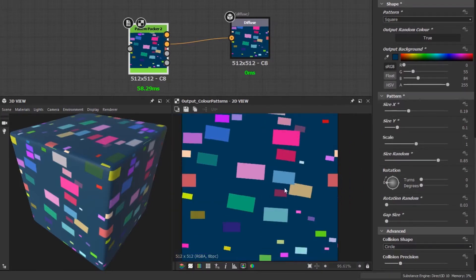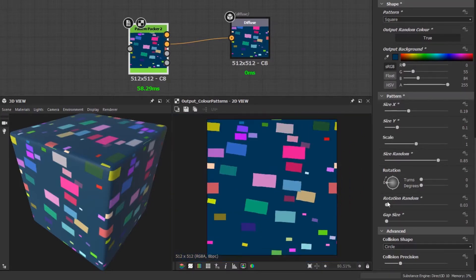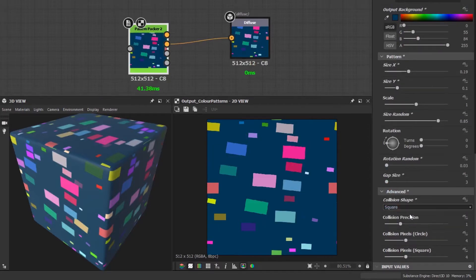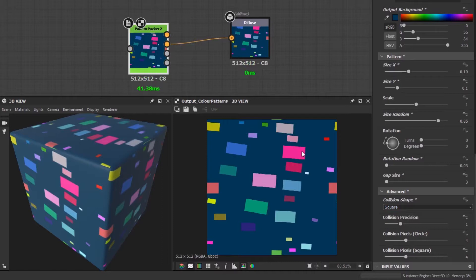If I change the collision shape to a square, you'll see that it has correctly detected the collisions. Generally, you want to choose the collision shape which best represents your pattern shape.